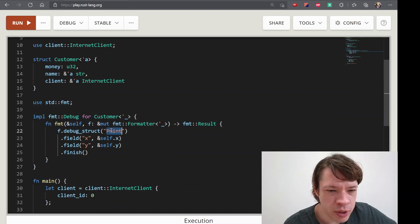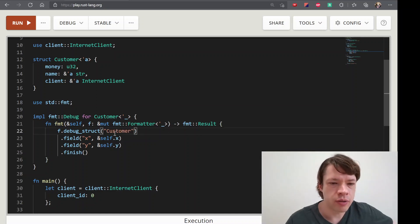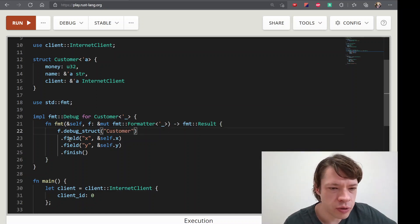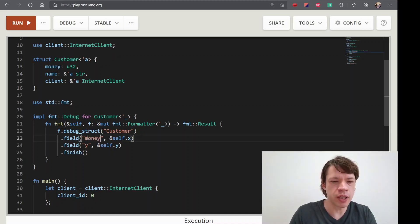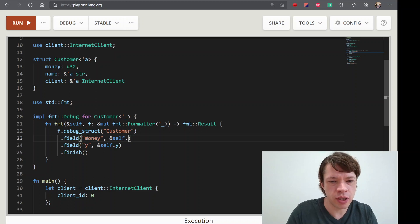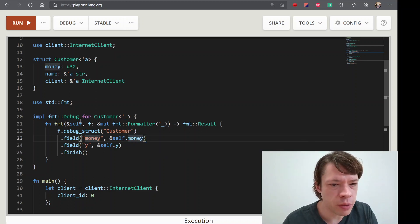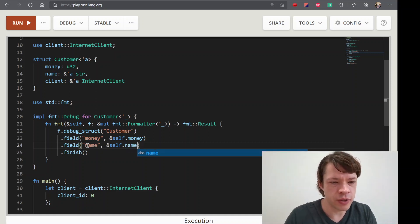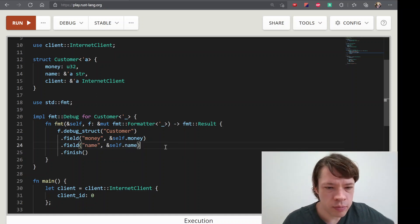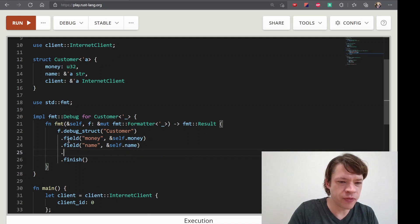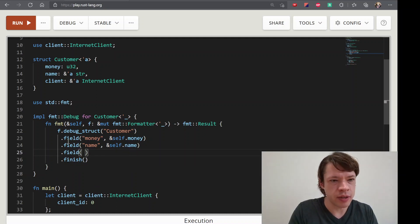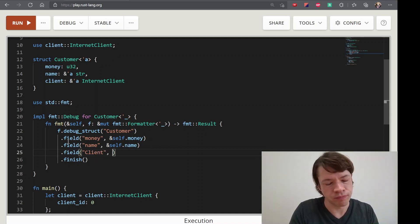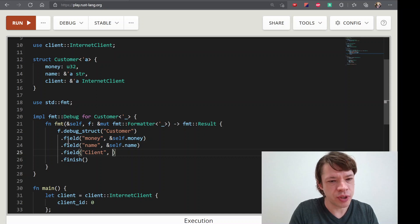Debug struct — well, this is a struct name. Customer. First field, our field: Money. Self.Money. Name. Field Name. Self.Name. And then we can continue. Jump Field. Field. Client. Self. That will print my first.